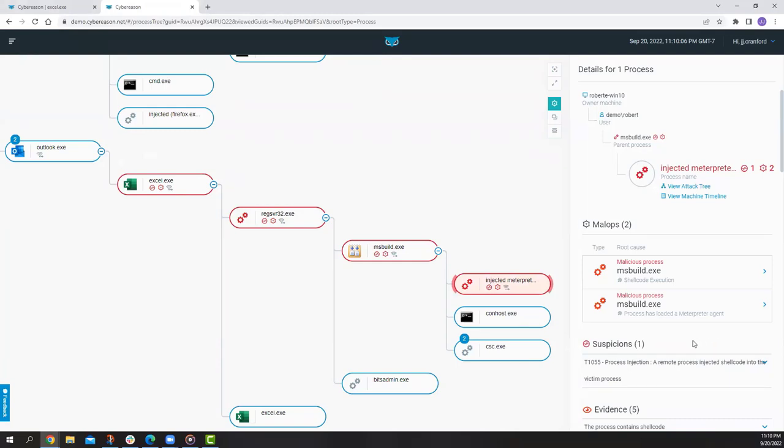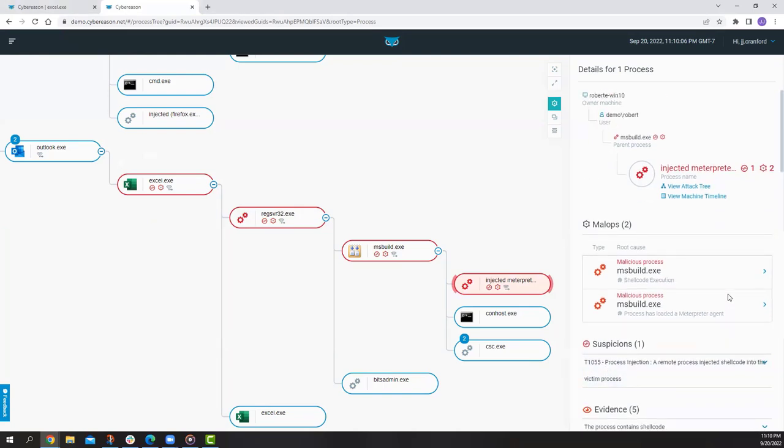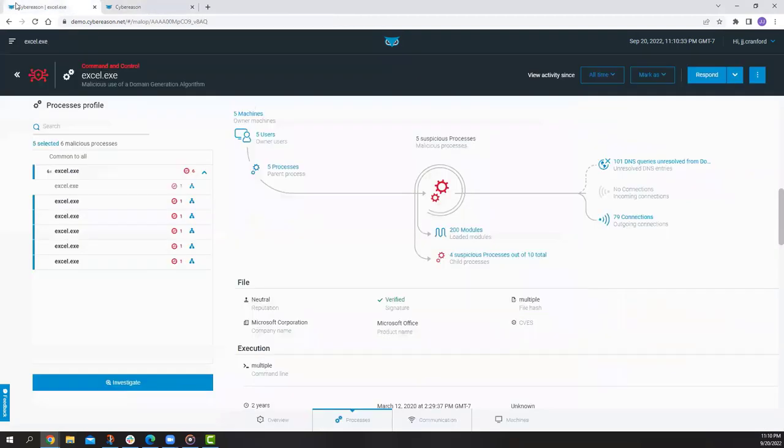And we also have the added benefit of any attack rules that were violated in the running of this process. So at this point, we know this is clearly malicious. This is a sign of a true positive detection. I've seen all that I need to see as an analyst, and I want to move to respond and remediate and boot this adversary from my environment. So to do that, we go back to the original Malop. This is, again, the consolidated view of the attack. So all impacted components are here.